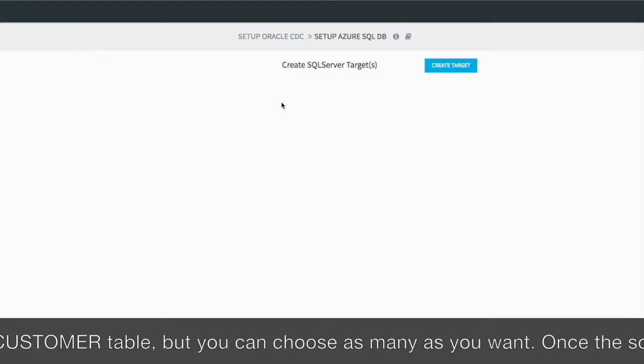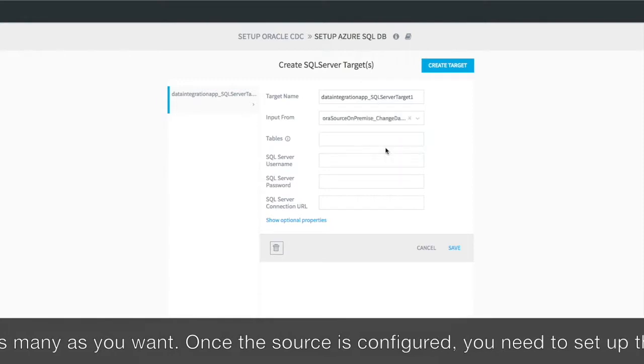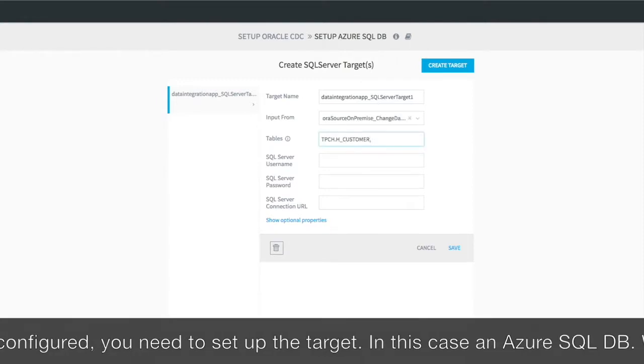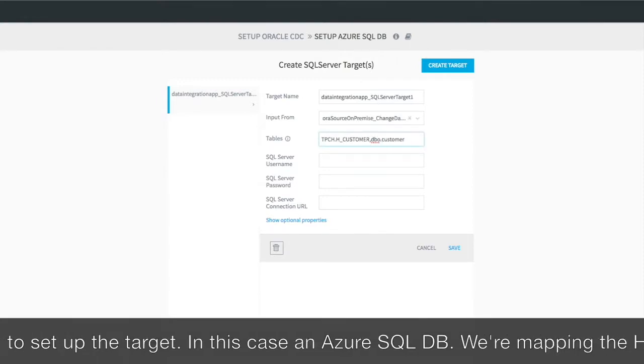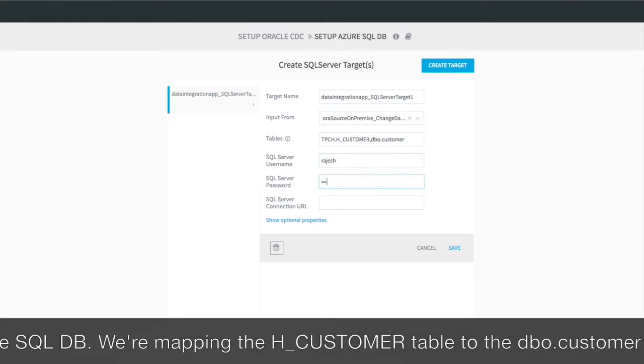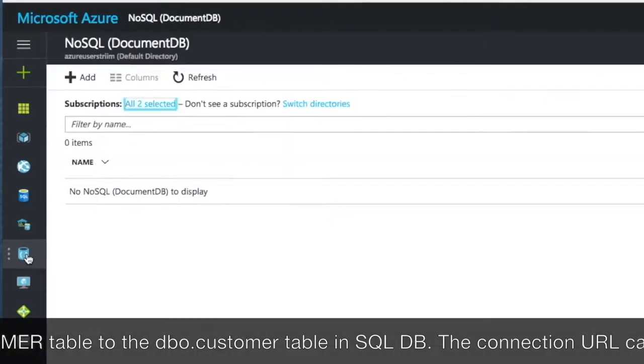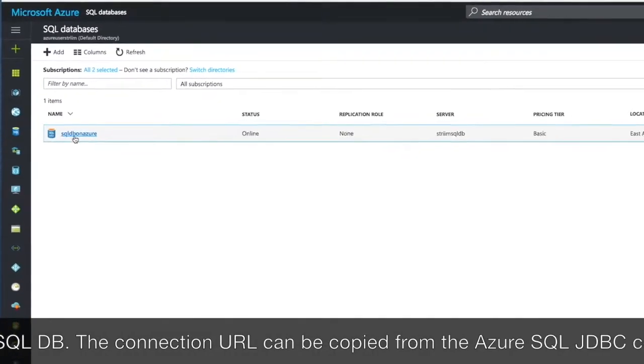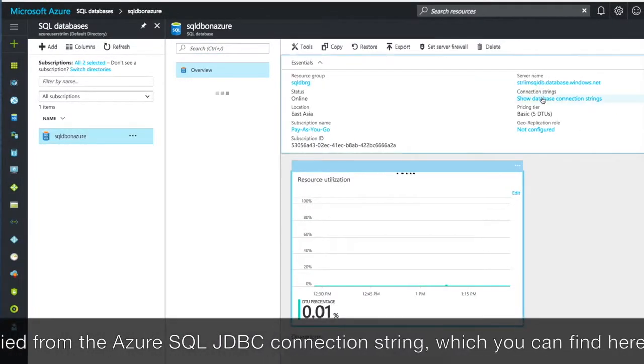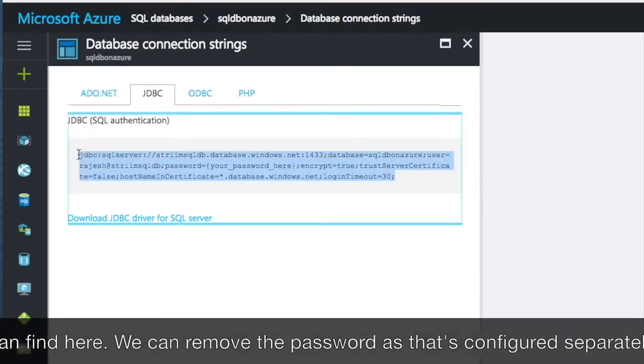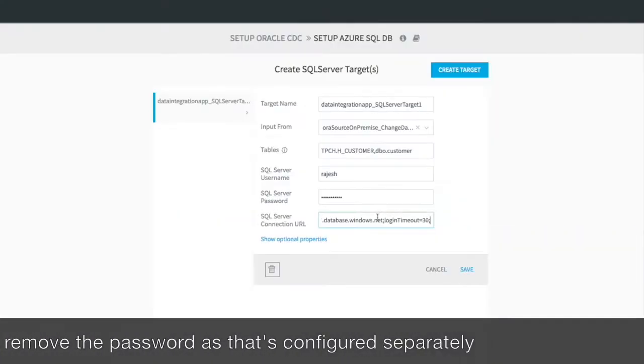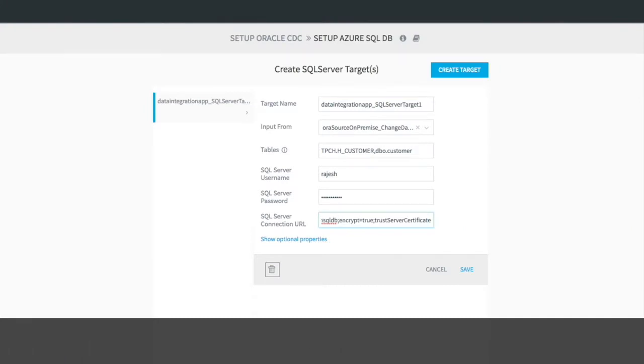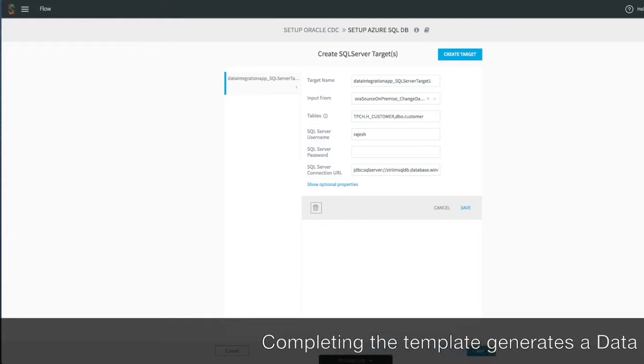Once the source is configured, you need to set up the target. In this case, an Azure SQL database. We're mapping the hCustomer table to the customer table in SQL DB. The connection URL can be copied from the Azure SQL JDBC connection strings that you find on the SQL DB pages. We can remove the password as that's configured separately. Completing the template generates the data flow.